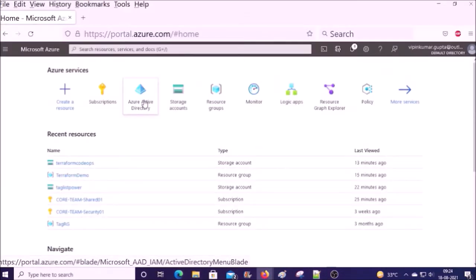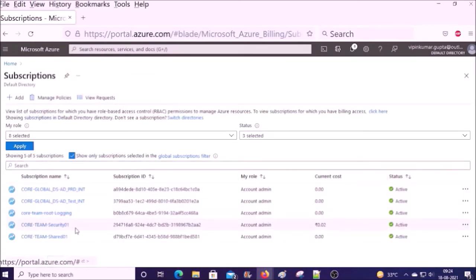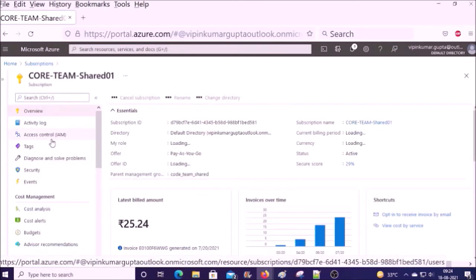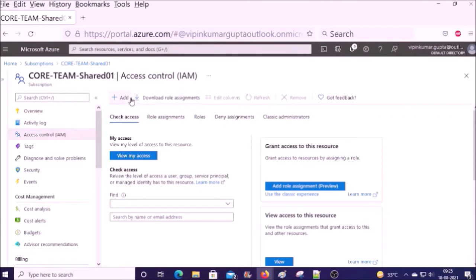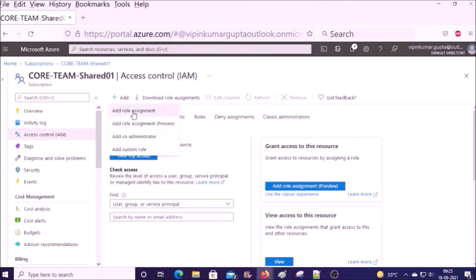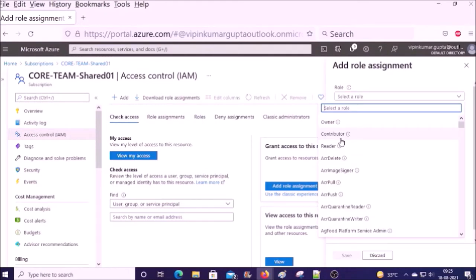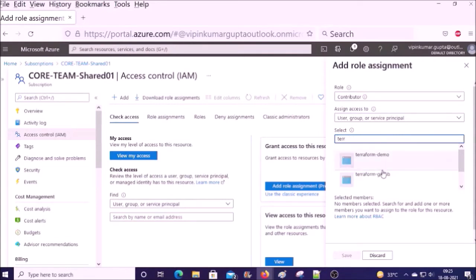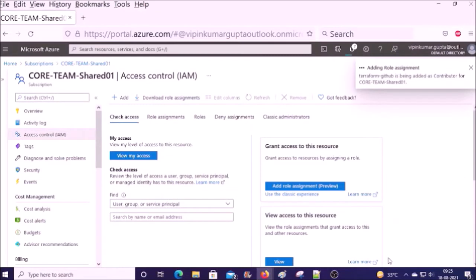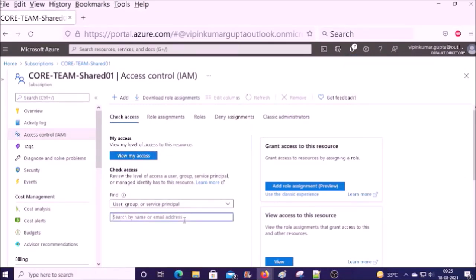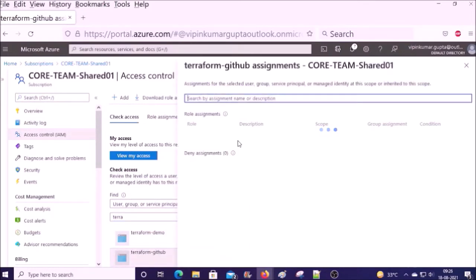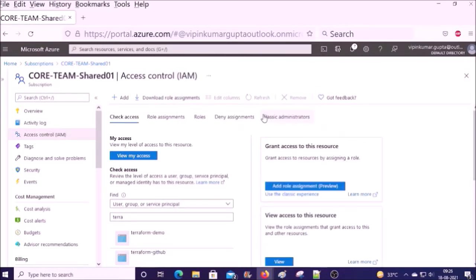Now we need to provide access to the newly created service principal on the Azure subscription. Click on Subscriptions, then click on the subscription name, then click on IAM, then click on Add Role Assignment. Select the appropriate role — for demonstration purposes I am selecting the Contributor role. Search for your SPN and then save it. You can check the access — now you can see my service principal has the Contributor role on this subscription. We have completed all required things on Azure.